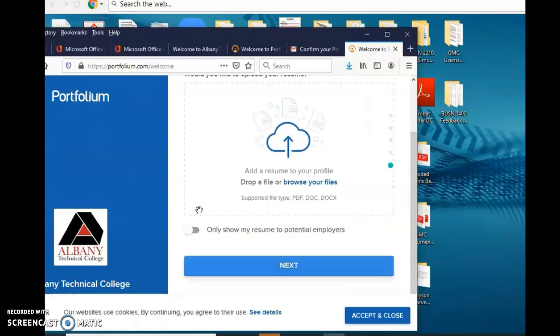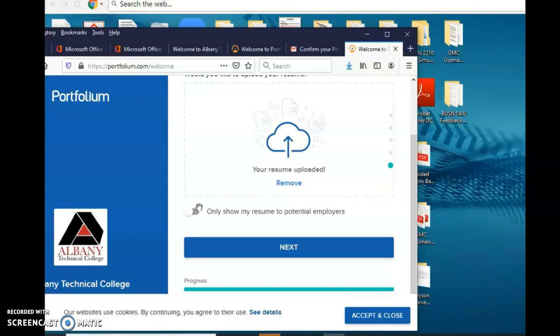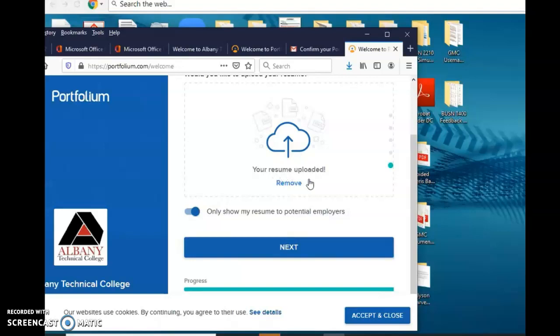Next you can also make it available for potential employers to see your resume. Once it's uploaded it says your resume is uploaded. What I'm going to do, I'm going to go back and hide because it's not my resume, it's my former graduate.